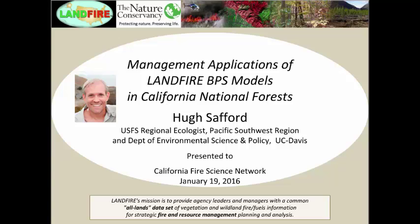Today's presenter is Hugh Safford, U.S. Forest Service Ecologist for the Pacific Southwest Region and the Department of Environmental Science and Policy at UC Davis. He will lead you through the highlights of his work regarding management applications of Landfire BPS models in California. I was asked to talk about how we've used the BPS models and models developed based on the BPS model for management applications in California, and I'm going to be talking primarily about some work we've done in the Sierra Nevada.